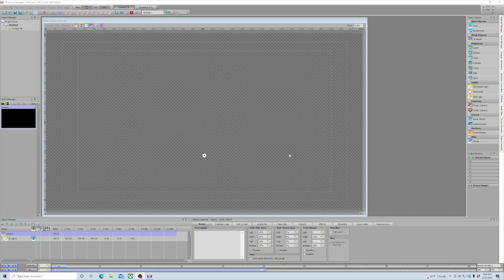In today's video we're going to take a look at how to bring a Photoshop file into Expressions, turn it into a template, and make it animate on and off. That sounds complex but it's not that hard at all.